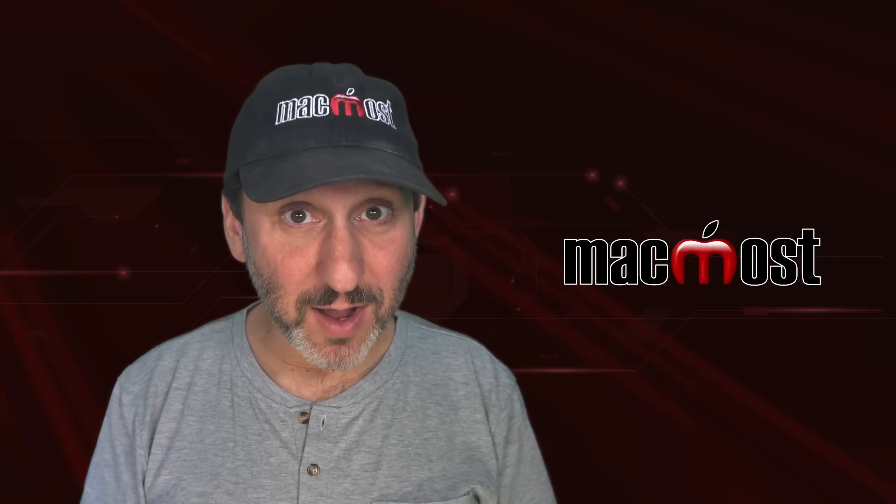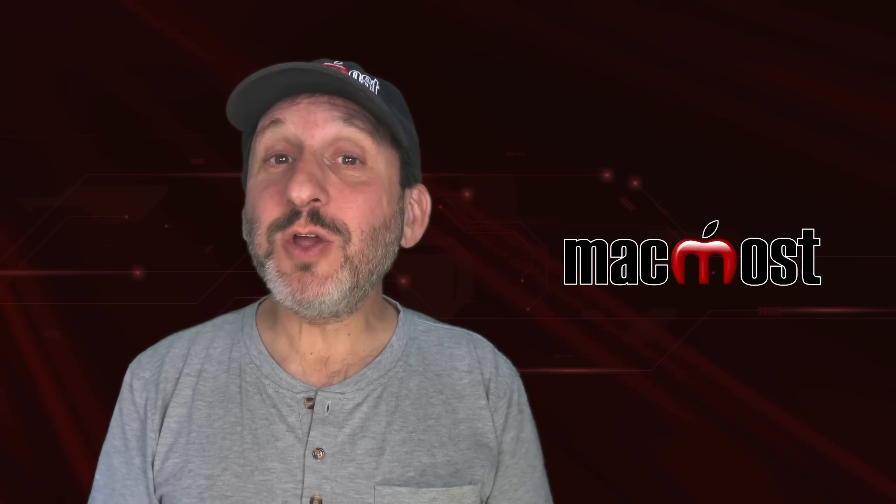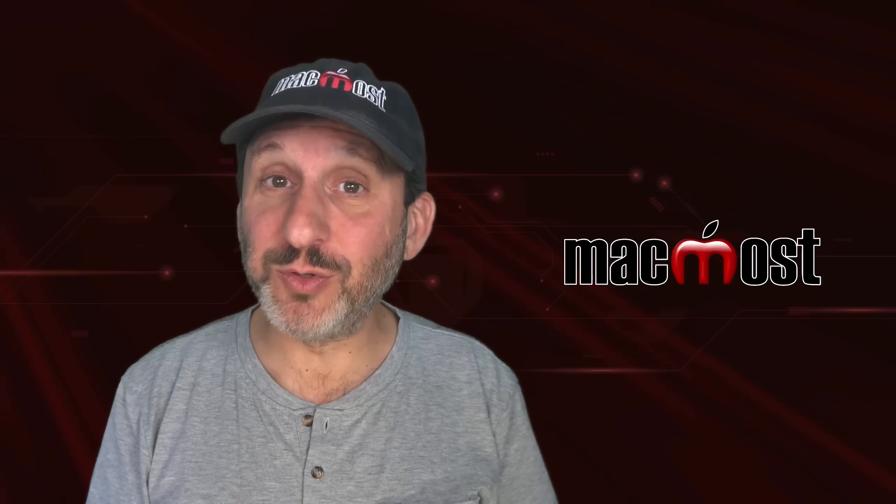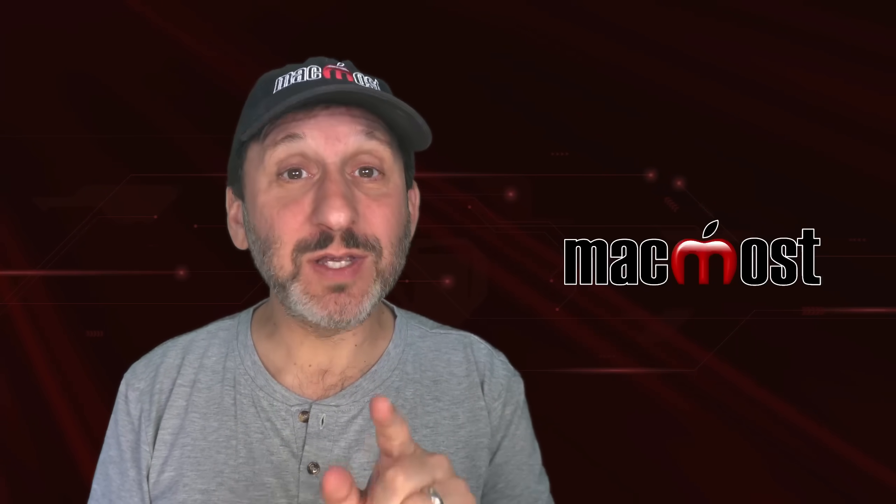Hi, this is Gary with MacMost.com. Let me show you how you can create a quick access folder for your Mac's dock.